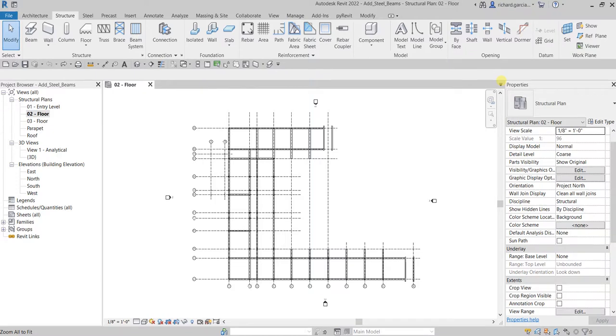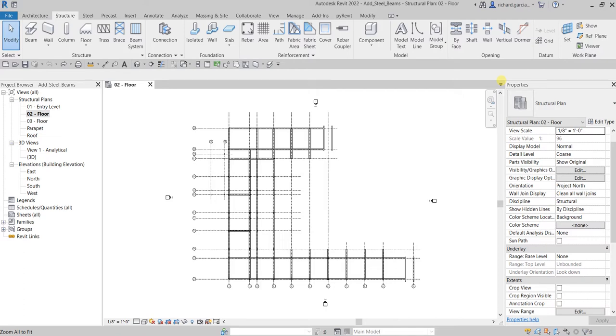What's up guys, Learning with Rich here. In this video, after we learned how to add concrete beams, we're going to add structural beams to the entryway of the structure. We're also going to set the offset value for the steel beams that we'll be placing to allow for the concrete slab that we will add in a later exercise.